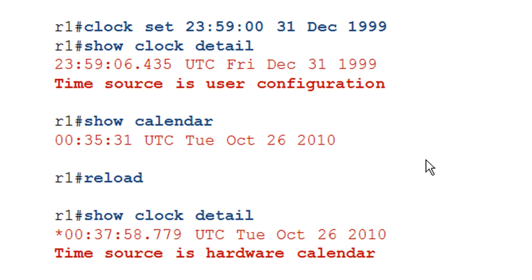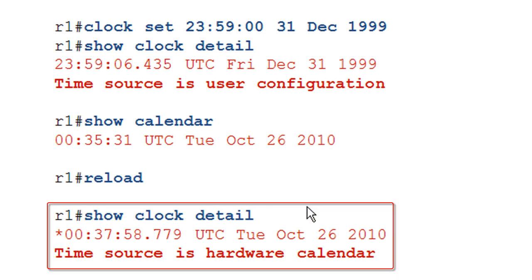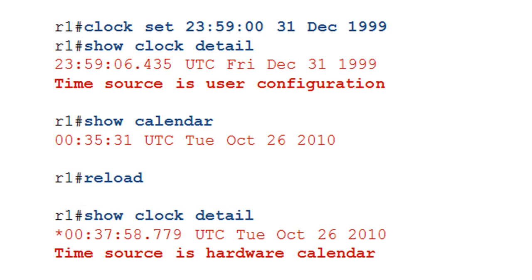And we'll touch on this later in the lesson, both how to set the calendar, which is a hardware clock, and how to update it with the same time as the user configure time. Anyway, so we go ahead and we reload and the device comes back up and I issue the show clock detail. I get my time. It has persisted. We're not looking at epoch time, but wait a second. Why is it October 26th? I thought that I told this damn router that it was December 31st, 1999. Well, here's the deal.